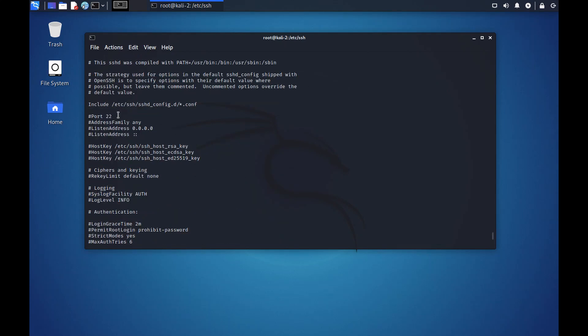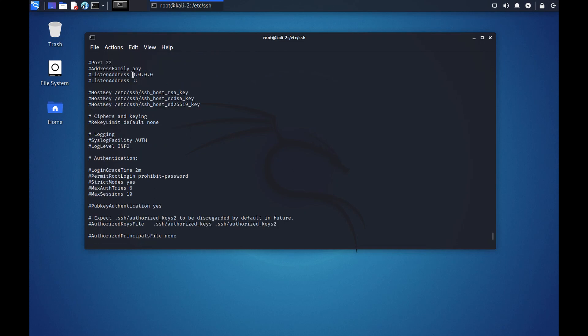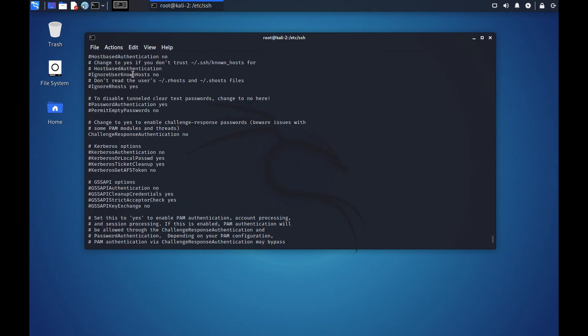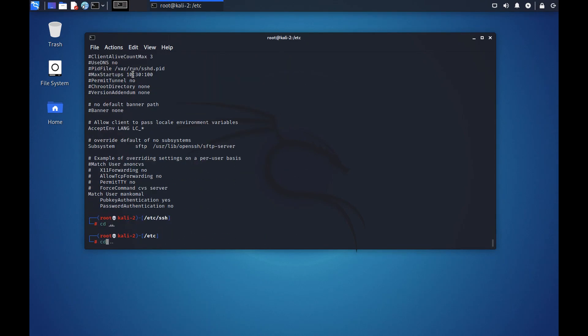My SSH configuration like sshd_config is here. It says that right now because I have not set any ports, this is running on port 22, and since I have not set the listening address it is running on all the addresses that are present in the system. So all your configuration of all your services are present in the etc folder.